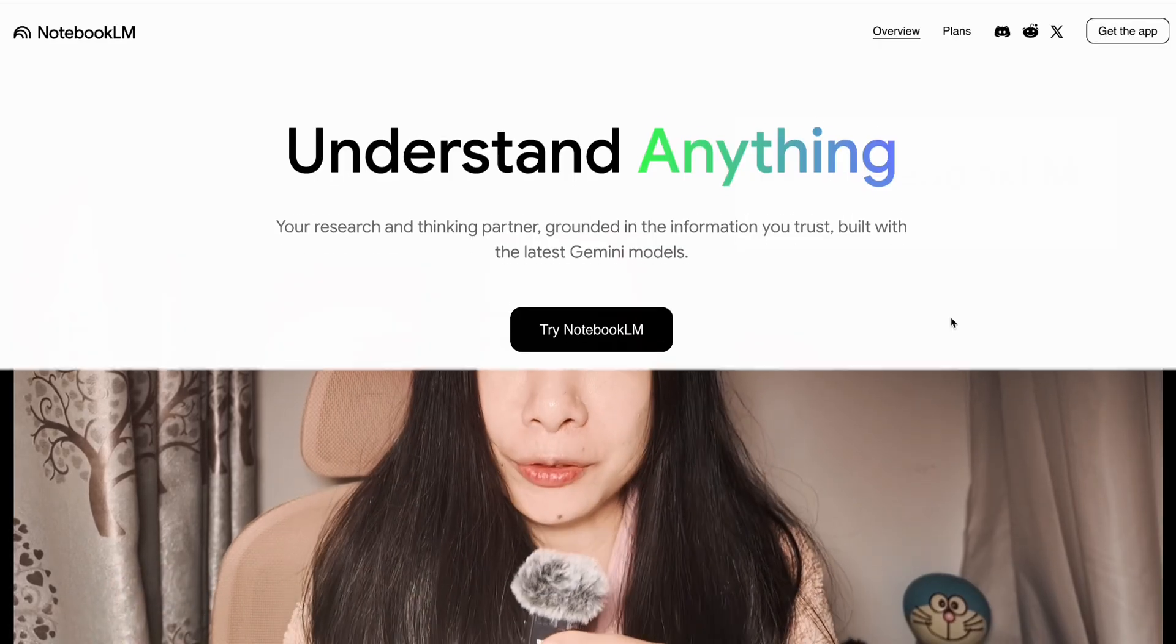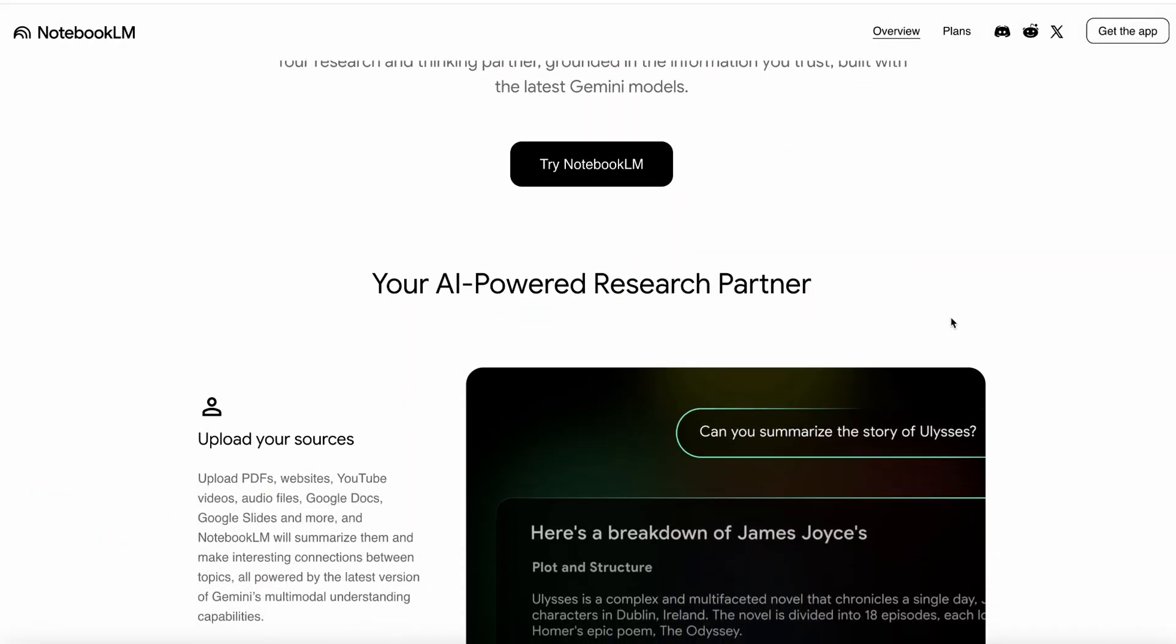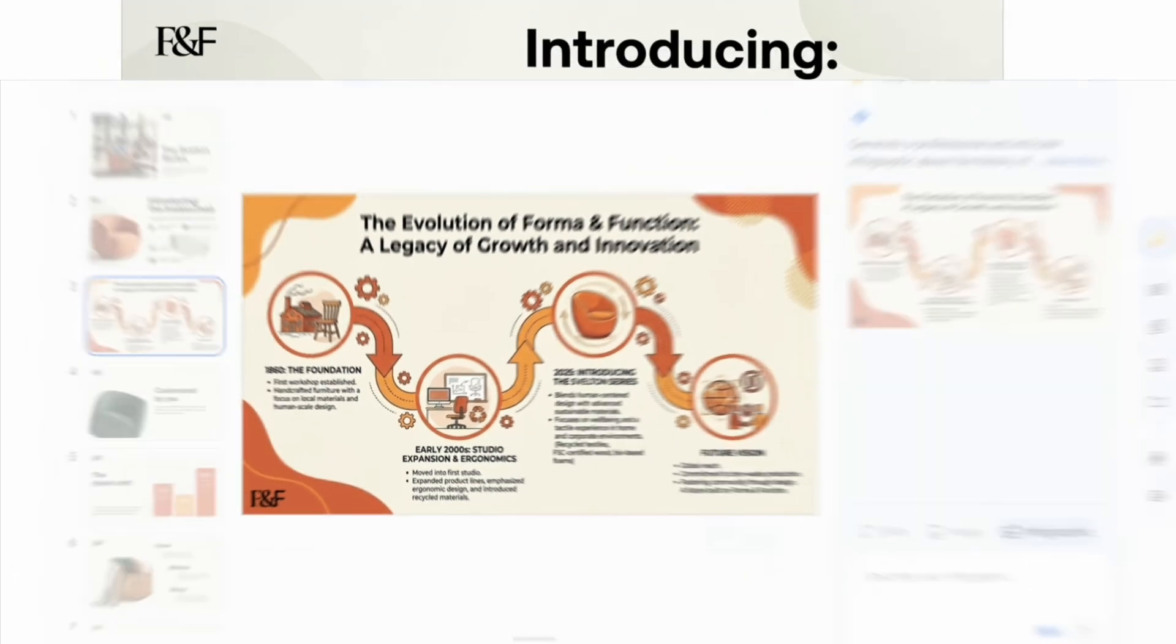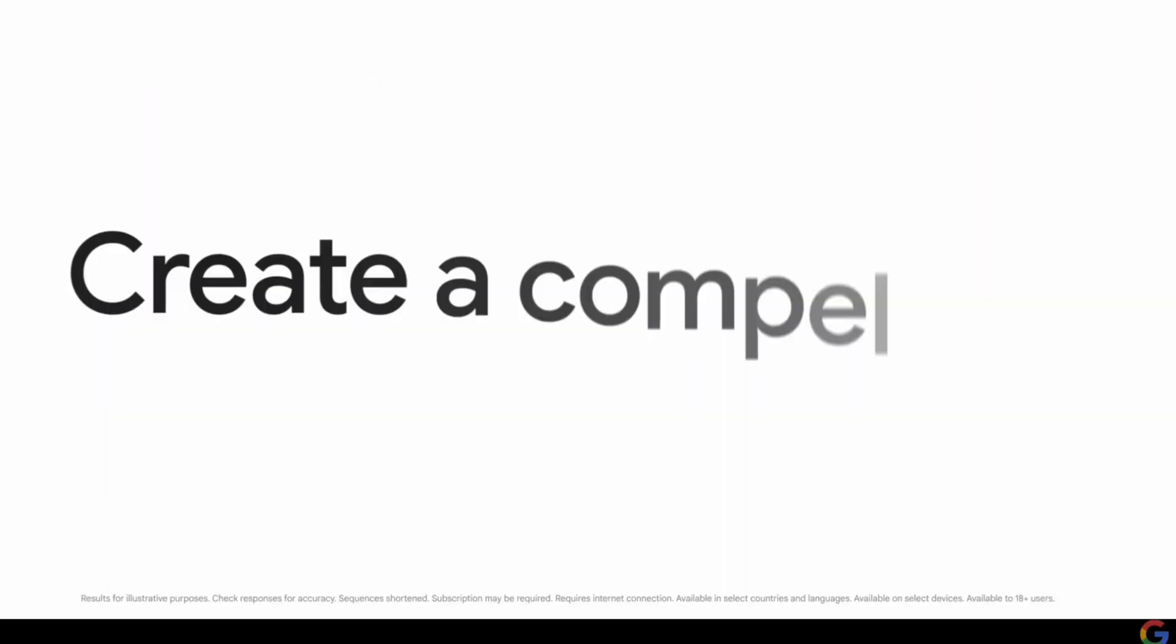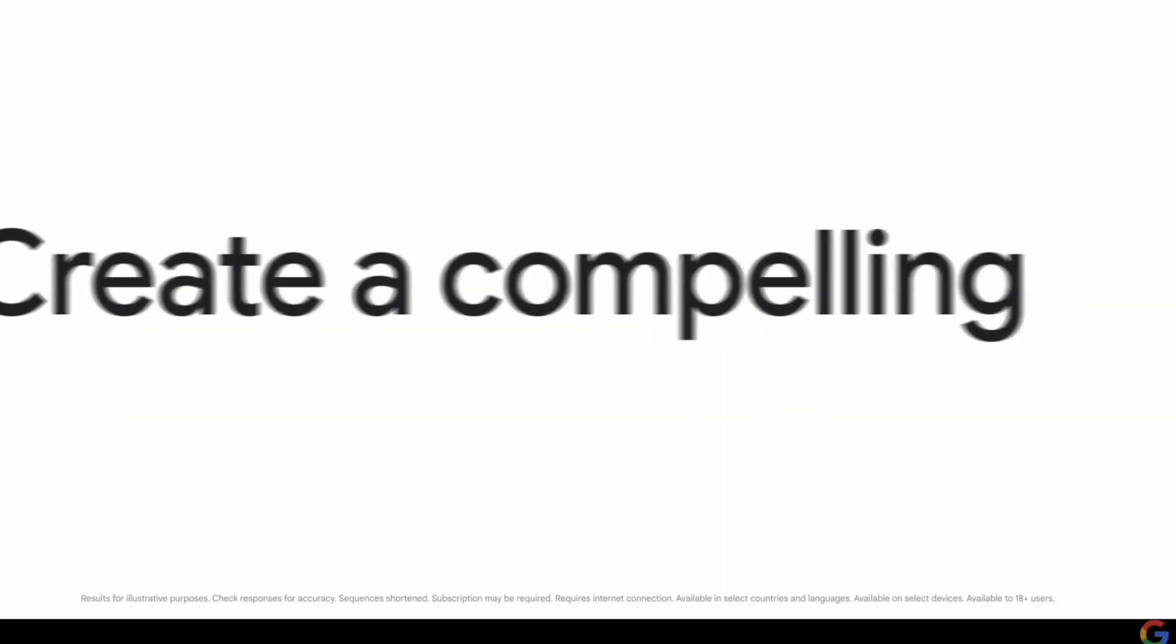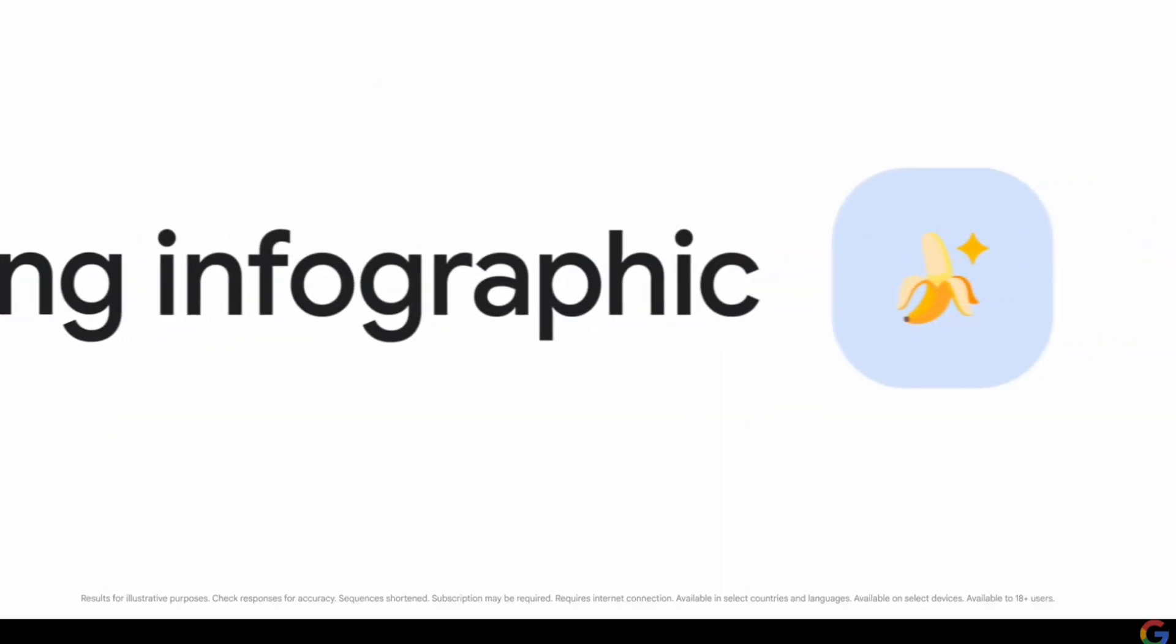Notebook.lm has become one of my favorite research tools these days. It has recently become even more powerful with the Google Nano model integrated for generating infographics and slide decks. As a learning scientist, I'm going to share a workflow that will help you get more out of this amazing tool than 99% of people by following a specific system I use.